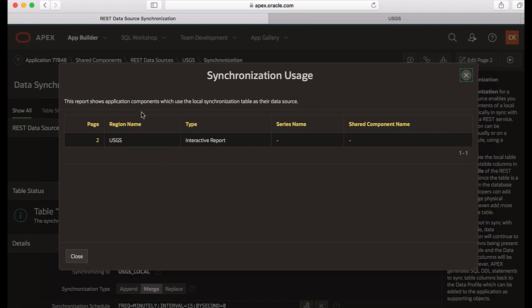This particular report shows the application components that use the local synchronization table as a data source. In this case the report shows USGS interactive report which uses the local synchronized table.